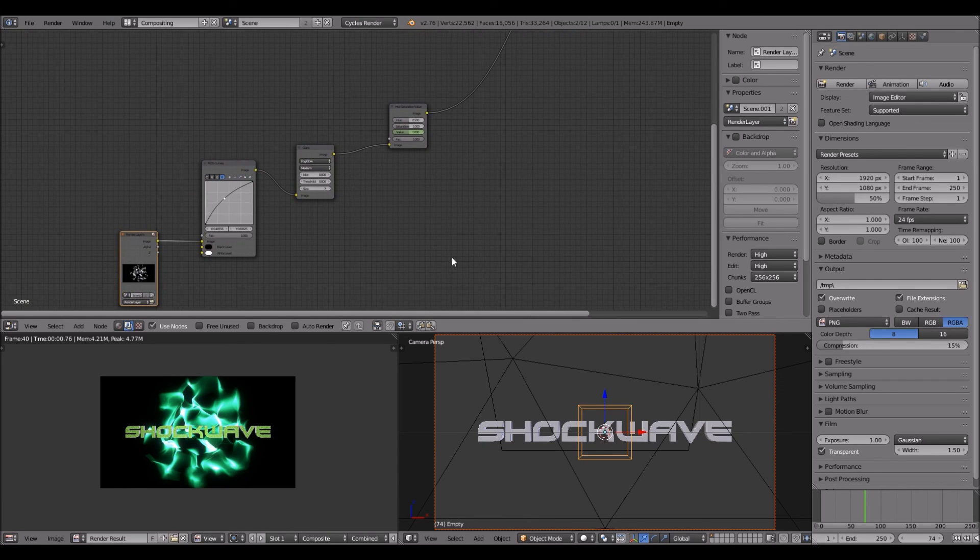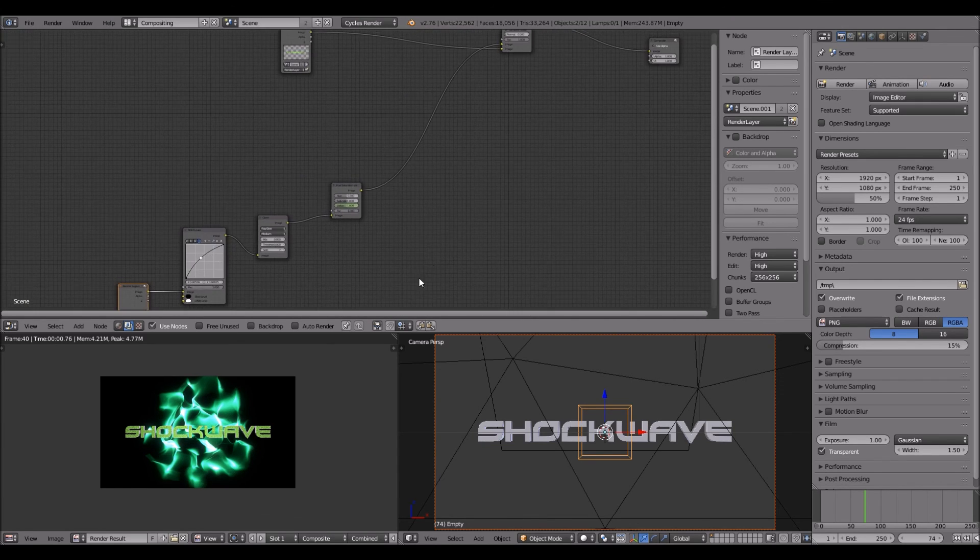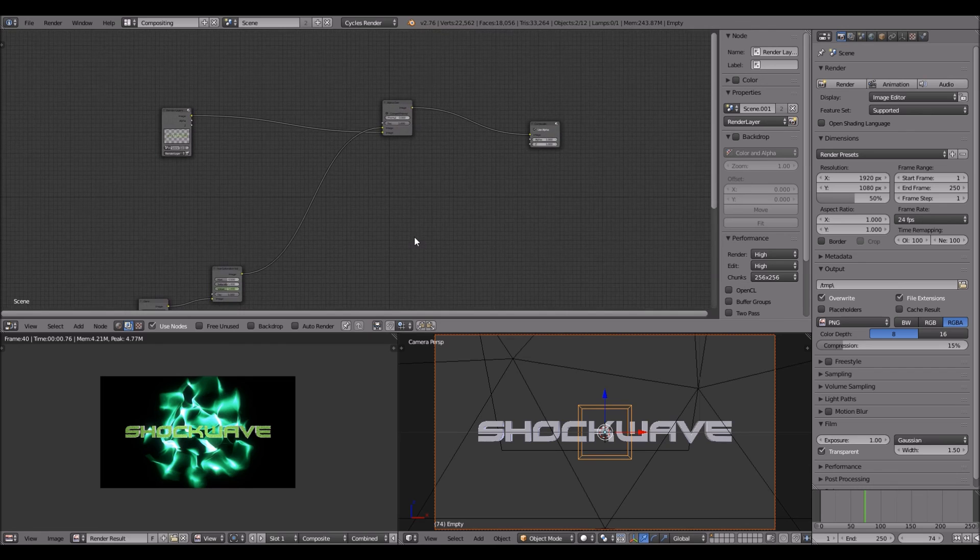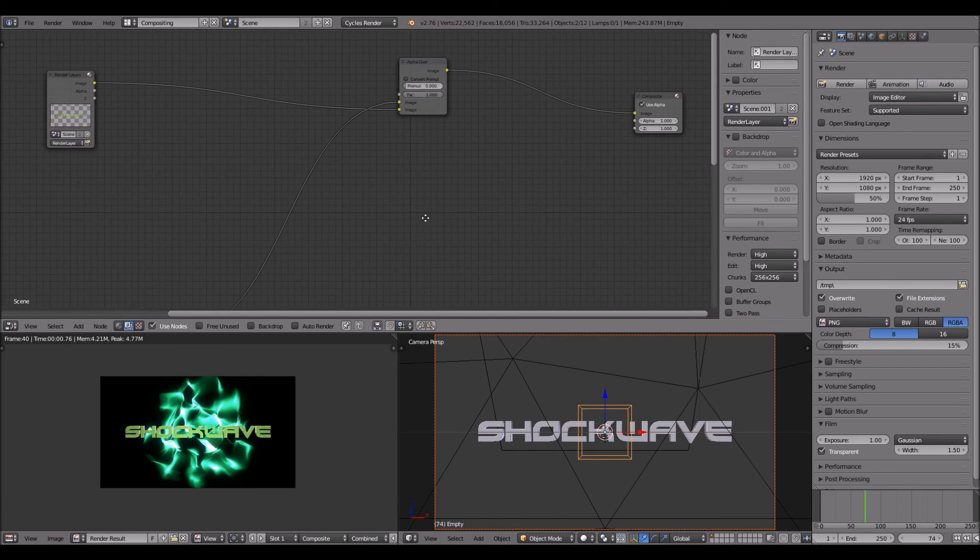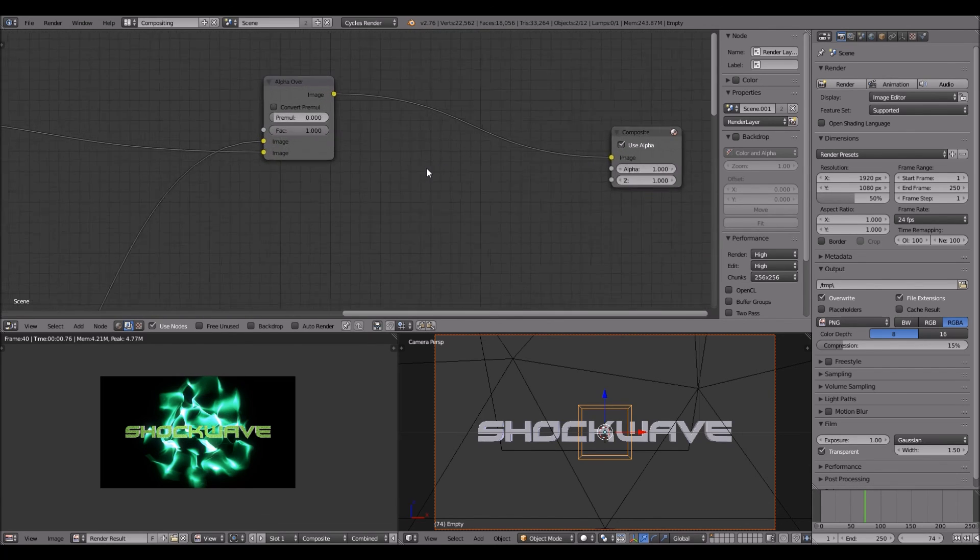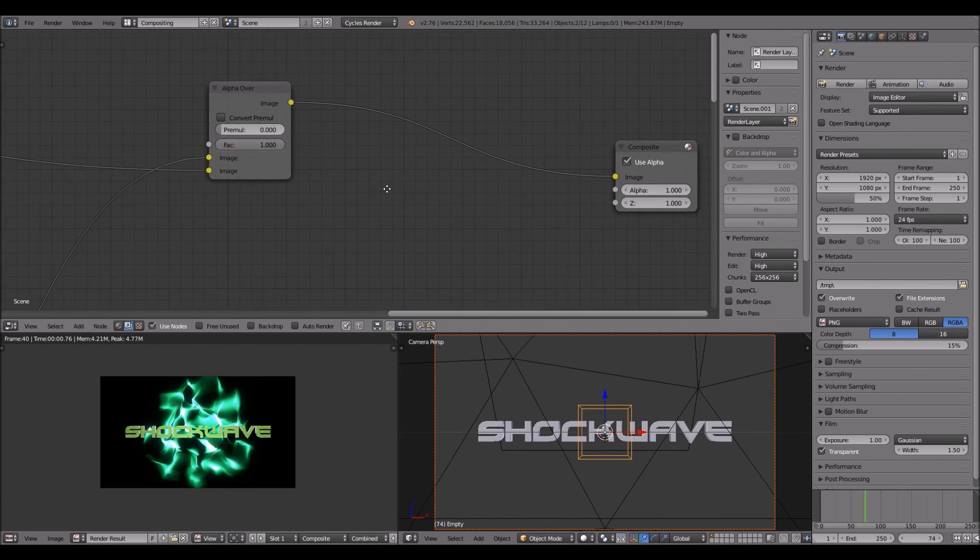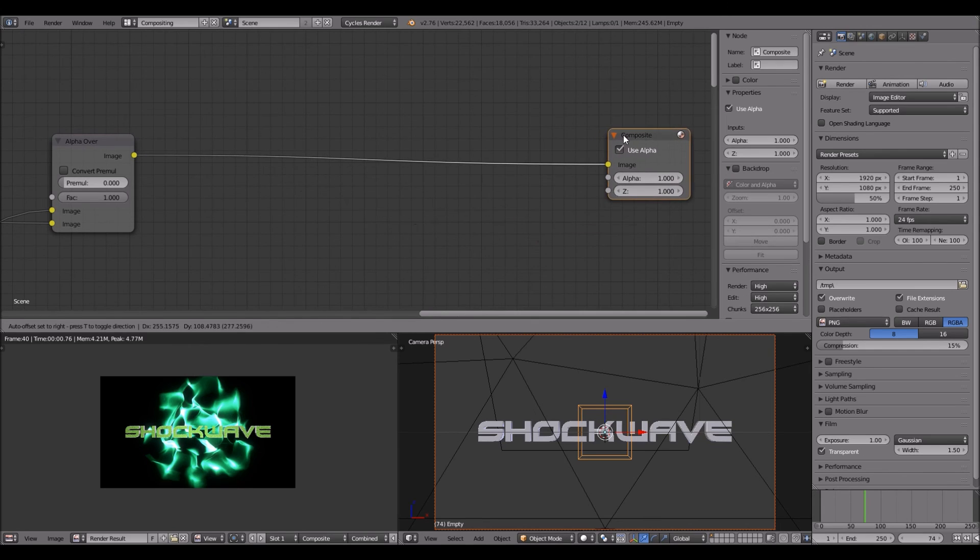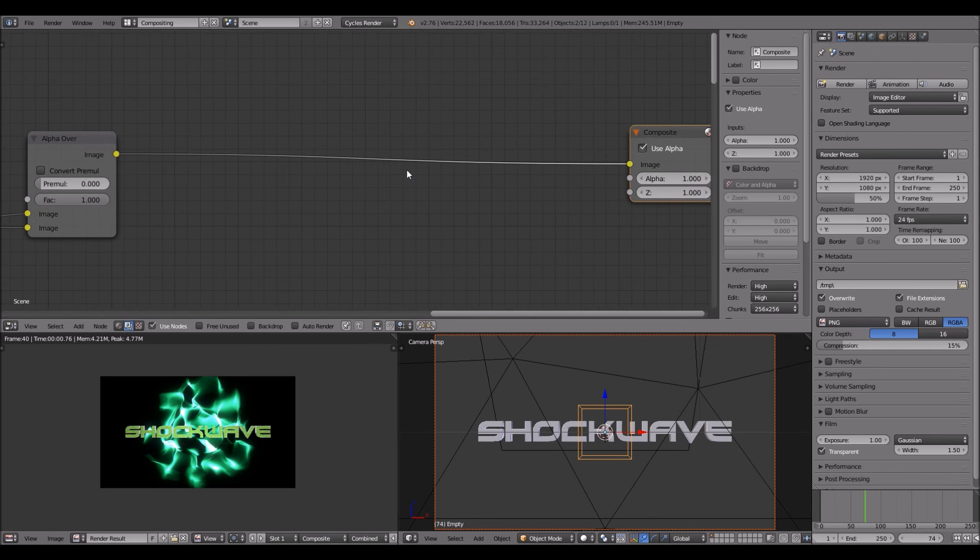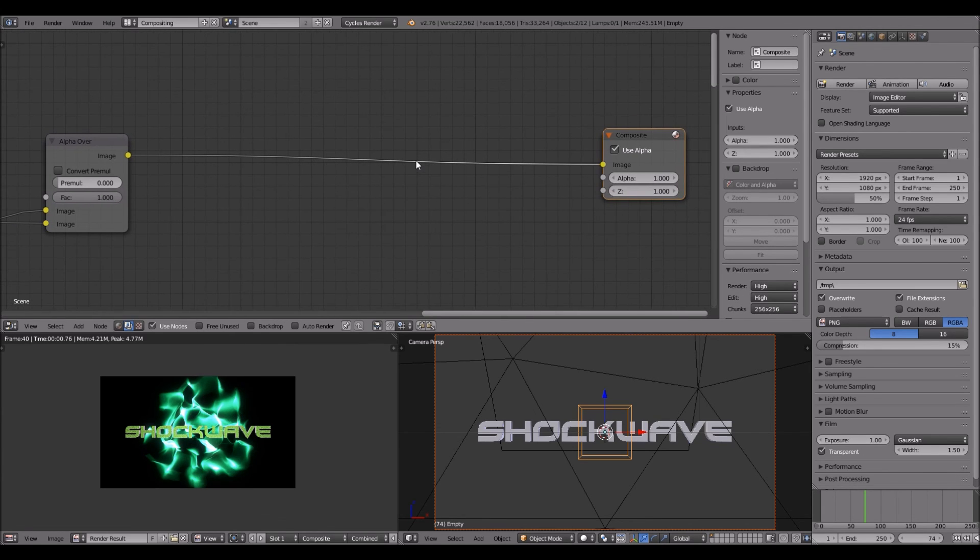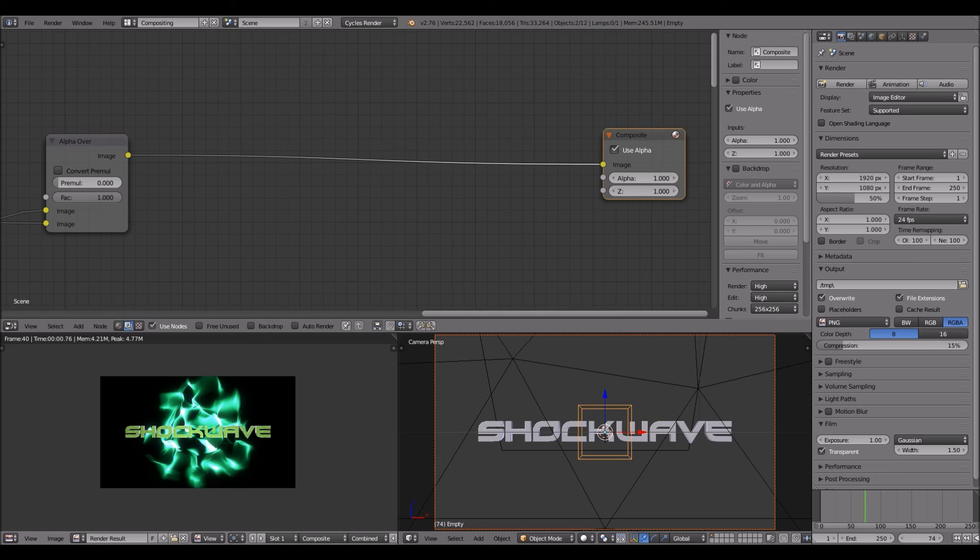So that's how you add a shockwave in Blender. Thanks for watching guys, I hope you enjoyed. Please tell me if you have some problems and if this tutorial was helpful, and if you want to see more tutorials in the future. So peace out guys and keep making intros again. Bye.